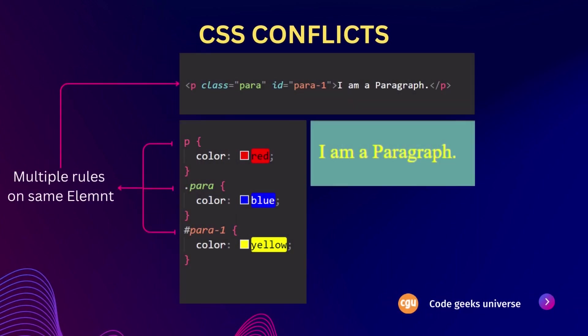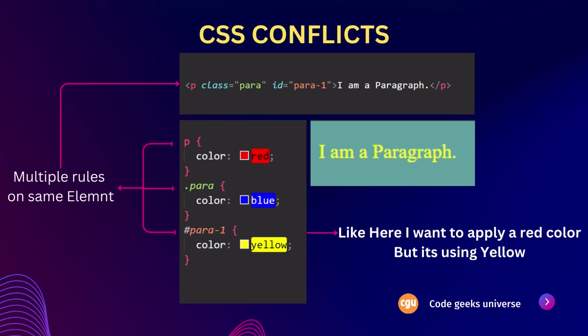So, first of all, we have CSS conflicts. CSS conflicts occur when there are conflicting styles applied to the same element or group of elements on a webpage. These conflicts can lead to unexpected and undesired visual effects, such as elements appearing differently than intended or not displaying at all.